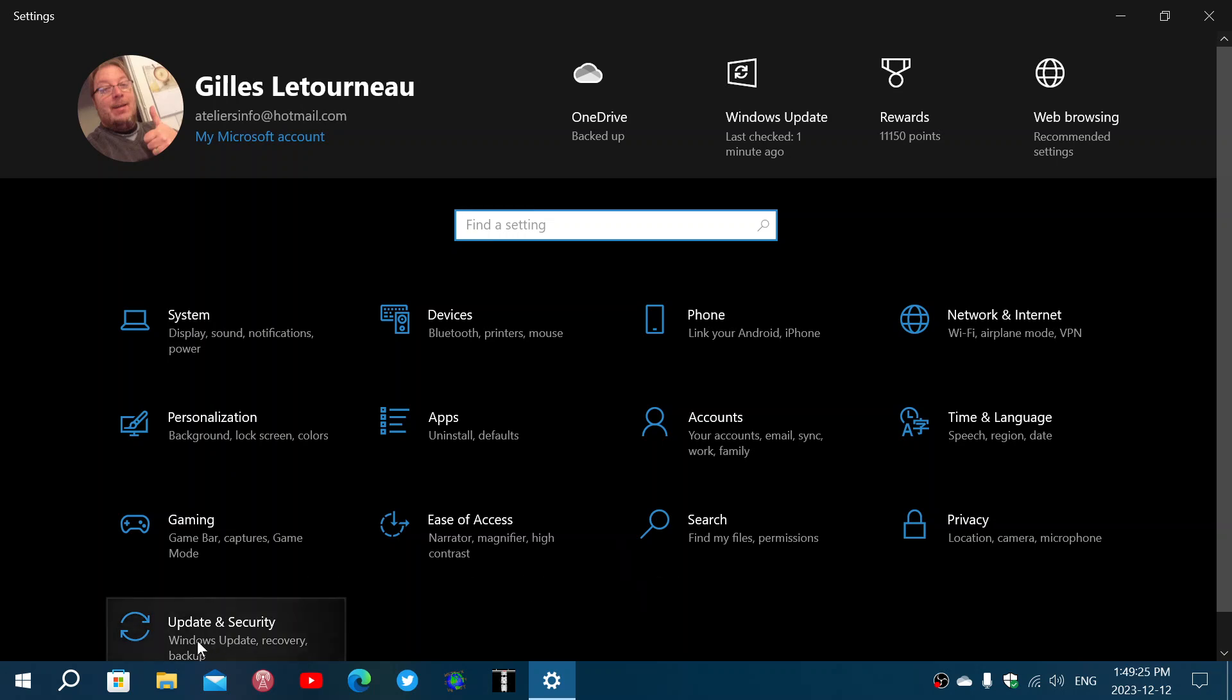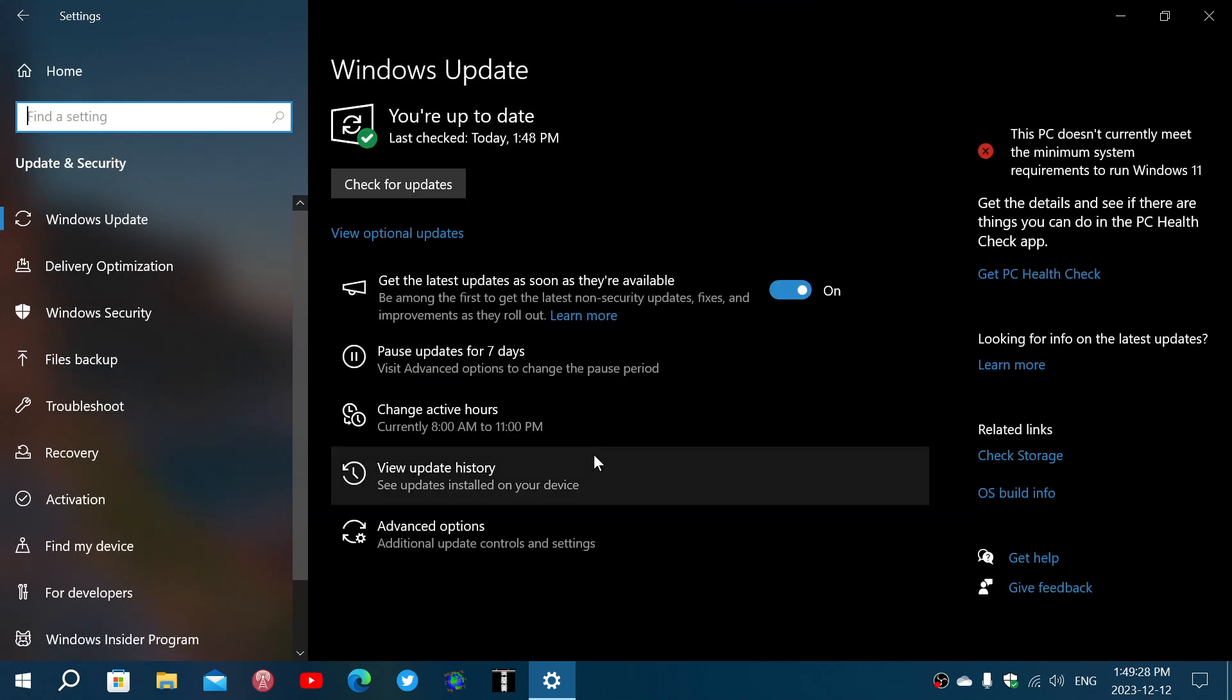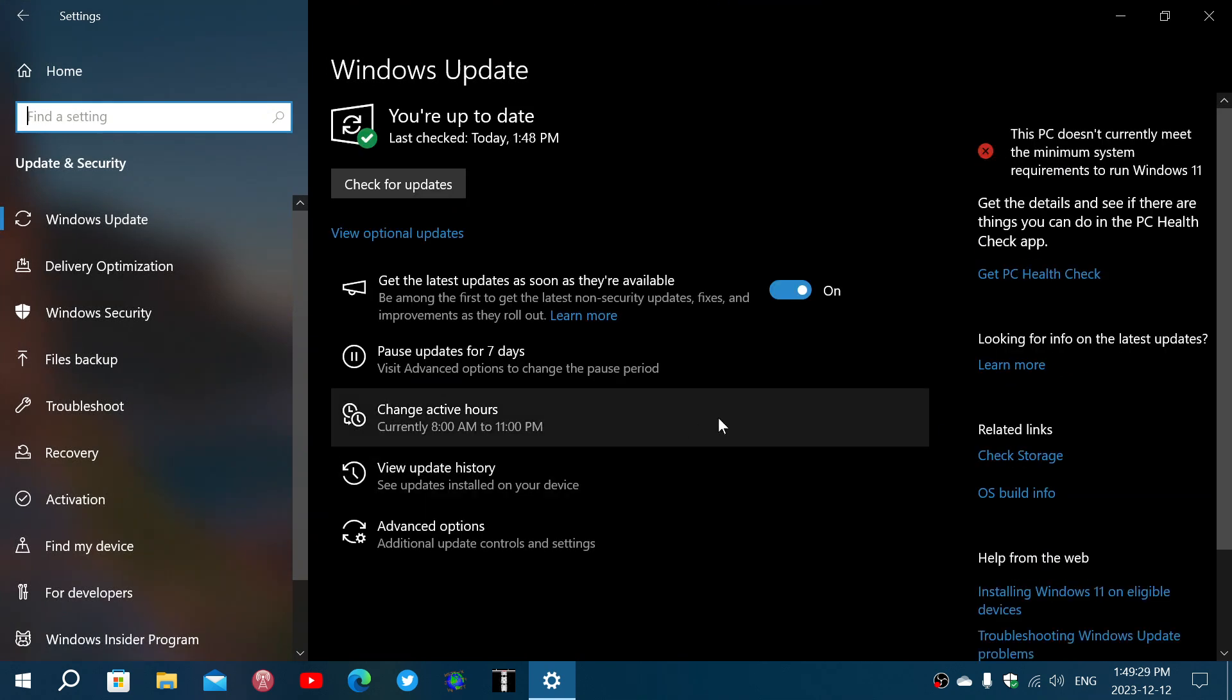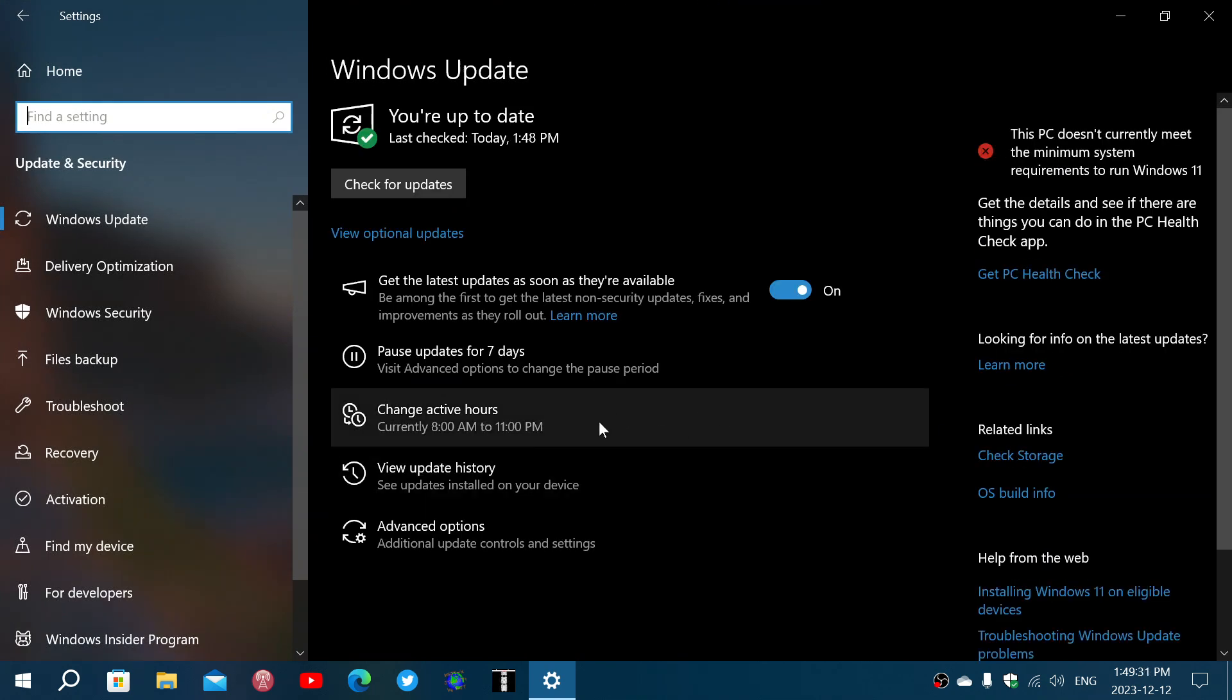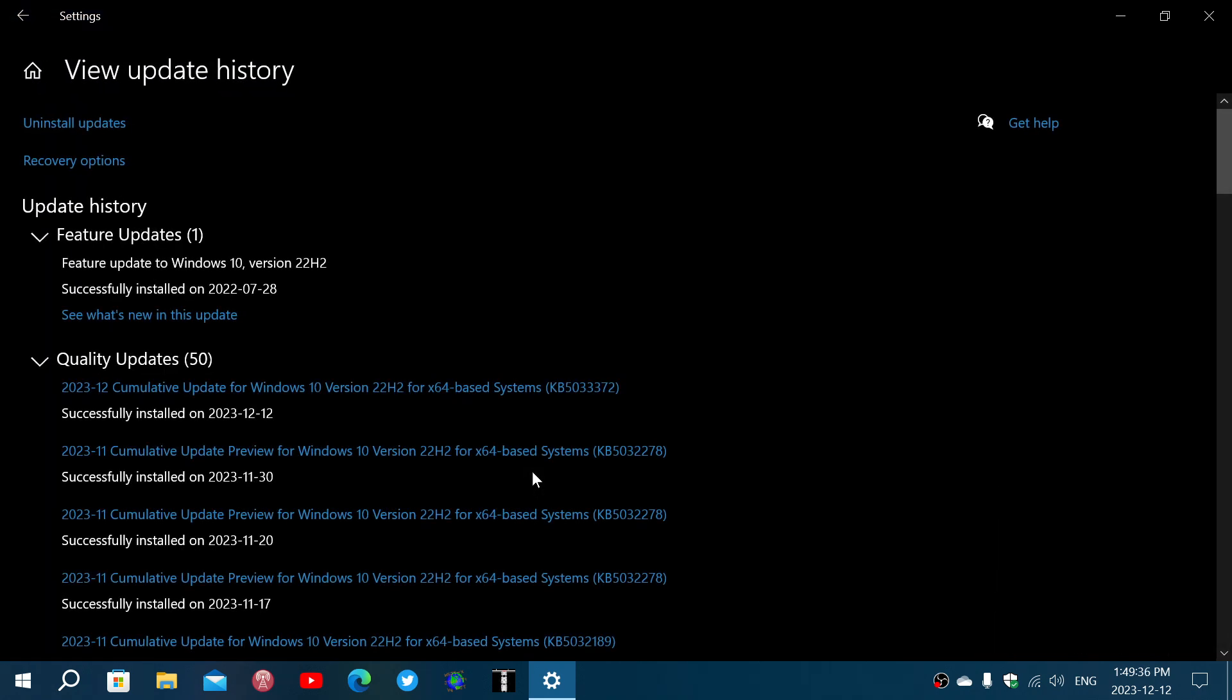So when you look at your update and security, that brings you to the updates. The KB number for the update is KB5033372 and this is what you are receiving today for Patch Tuesday.